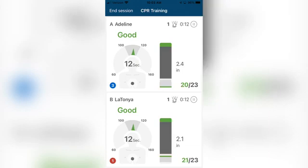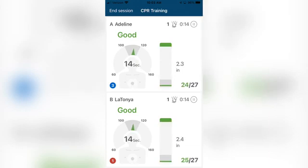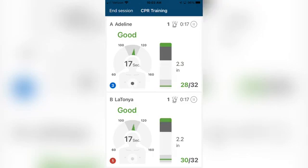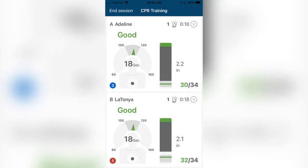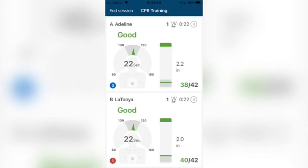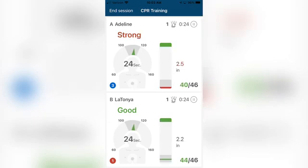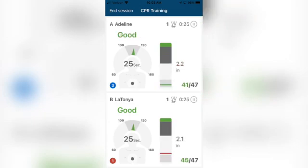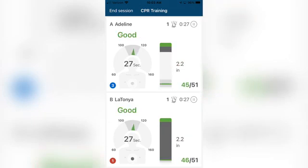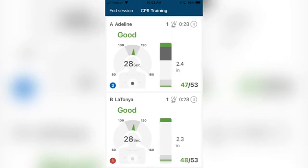Advanced CPR Feedback, which includes rate, depth, recoil, ventilation, and hands-off time, is monitored, easily displayed, and available for reporting, allowing students to self-monitor performance and gain confidence during CPR training.